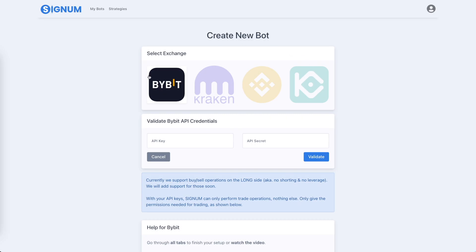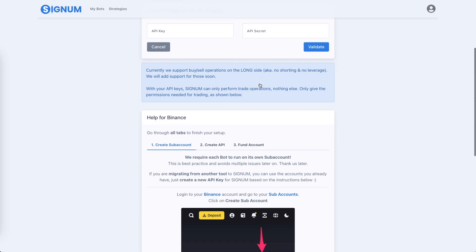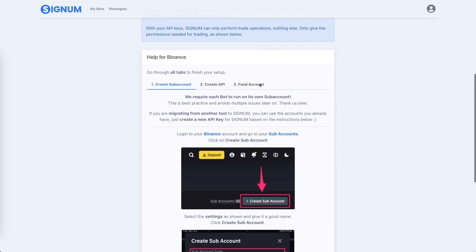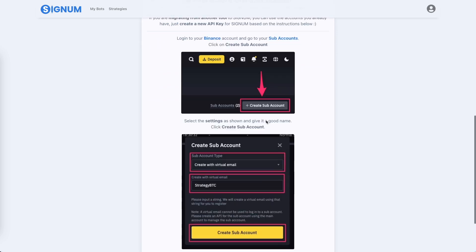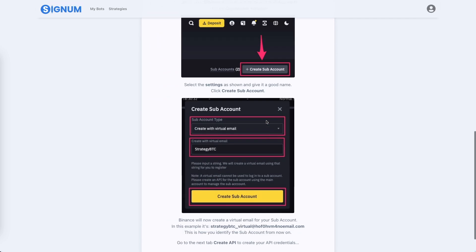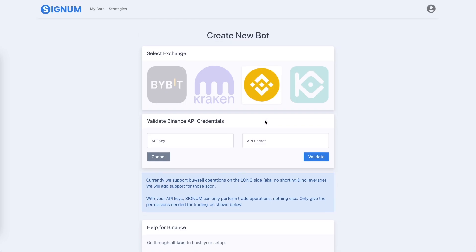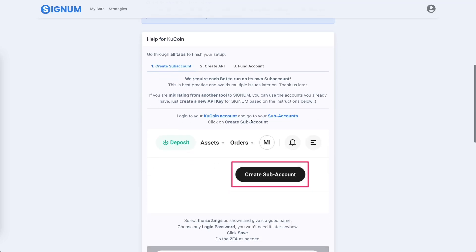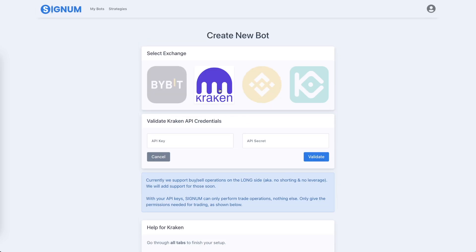So that means that in Signum for every exchange that we offer, you have an explanation on how to create such a subaccount. It's very easy for the exchanges that we support and we will only support exchanges that have that feature. KuCoin has that as well.